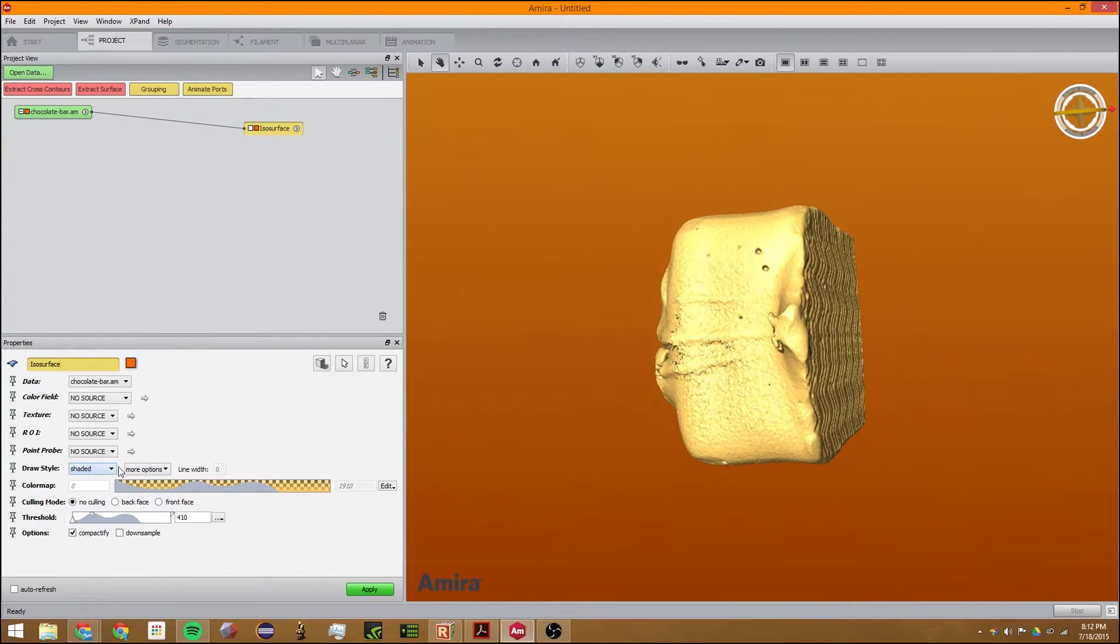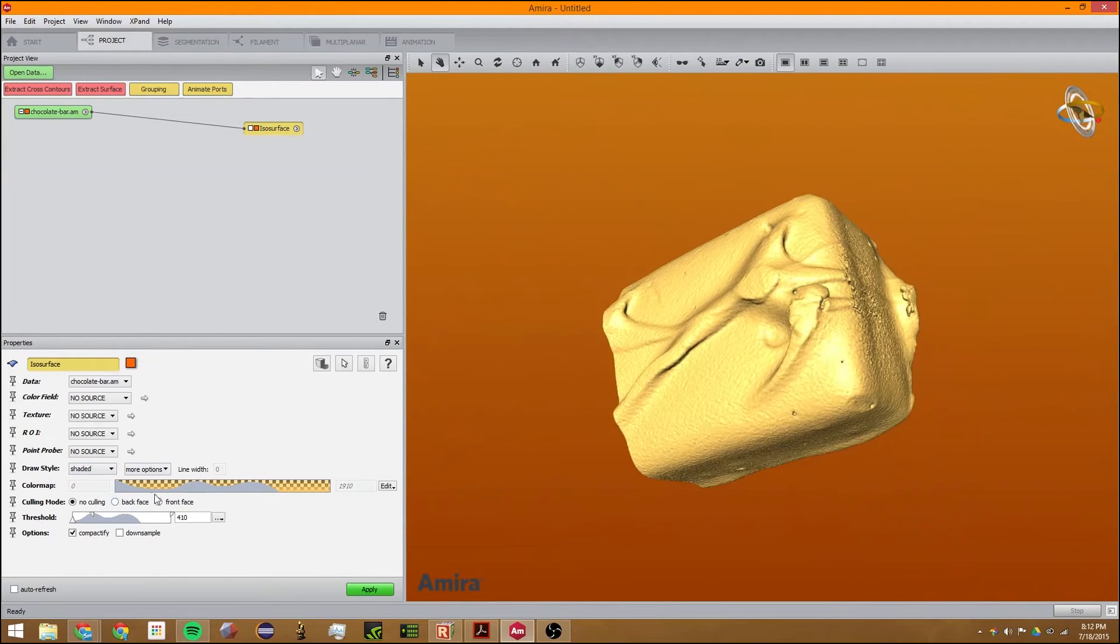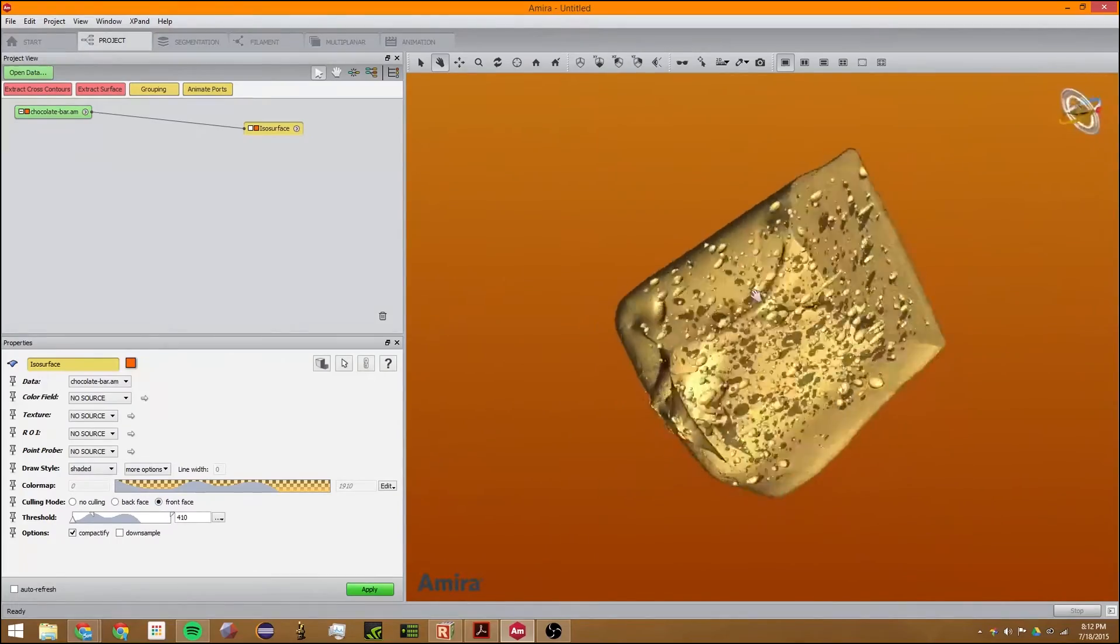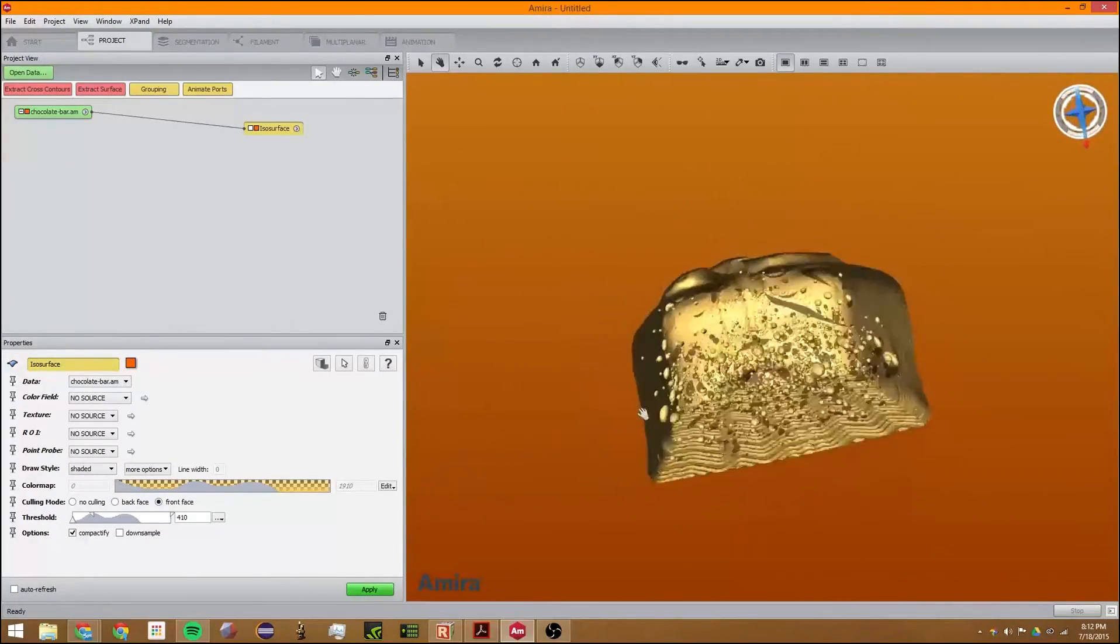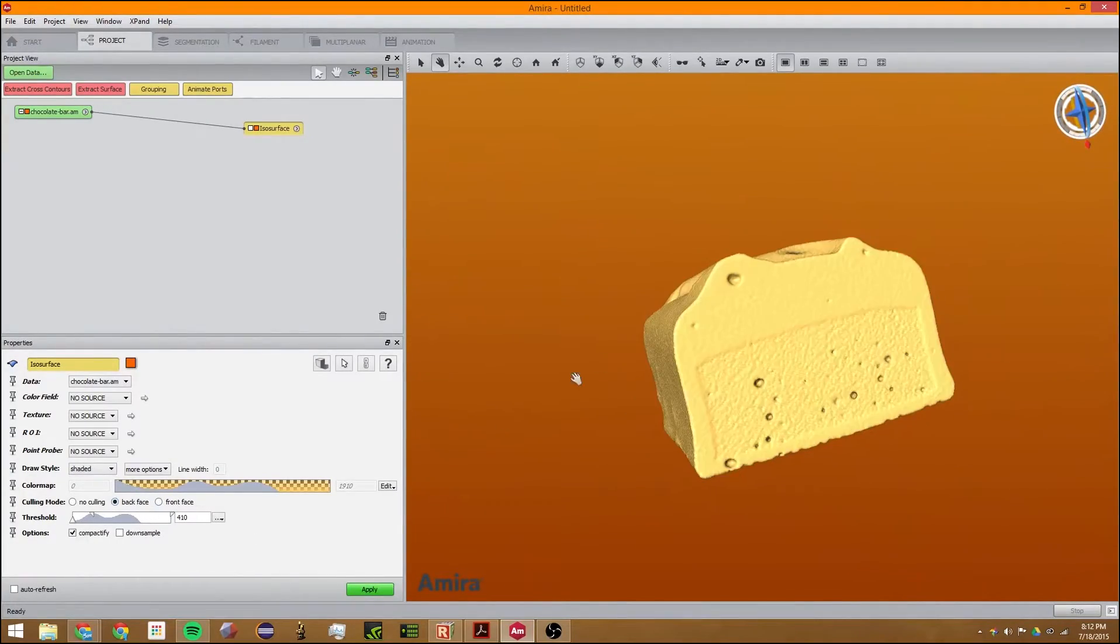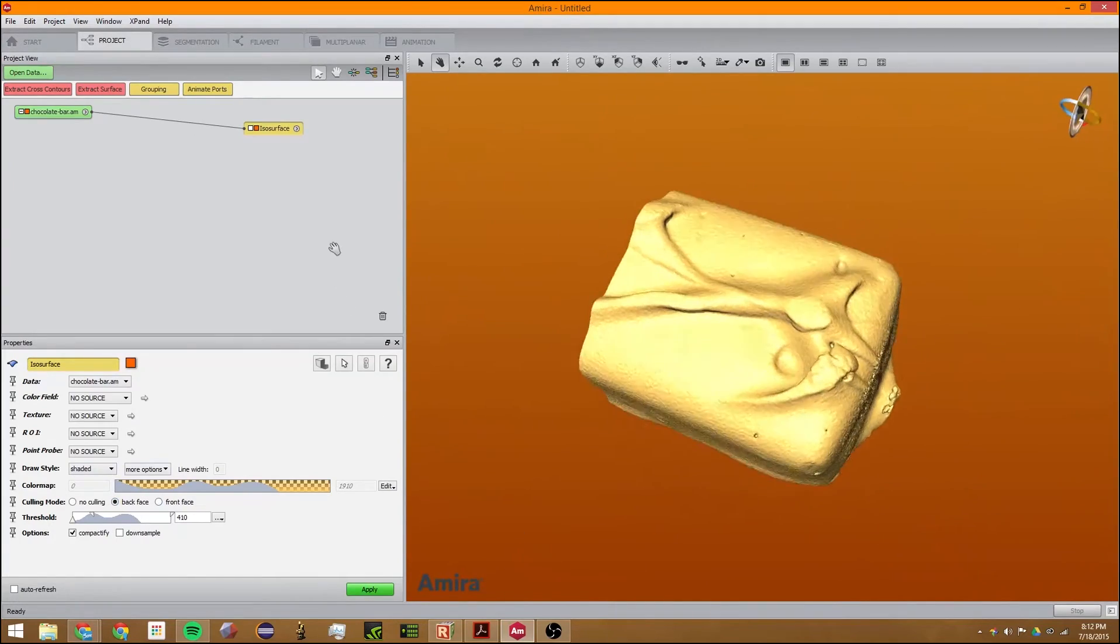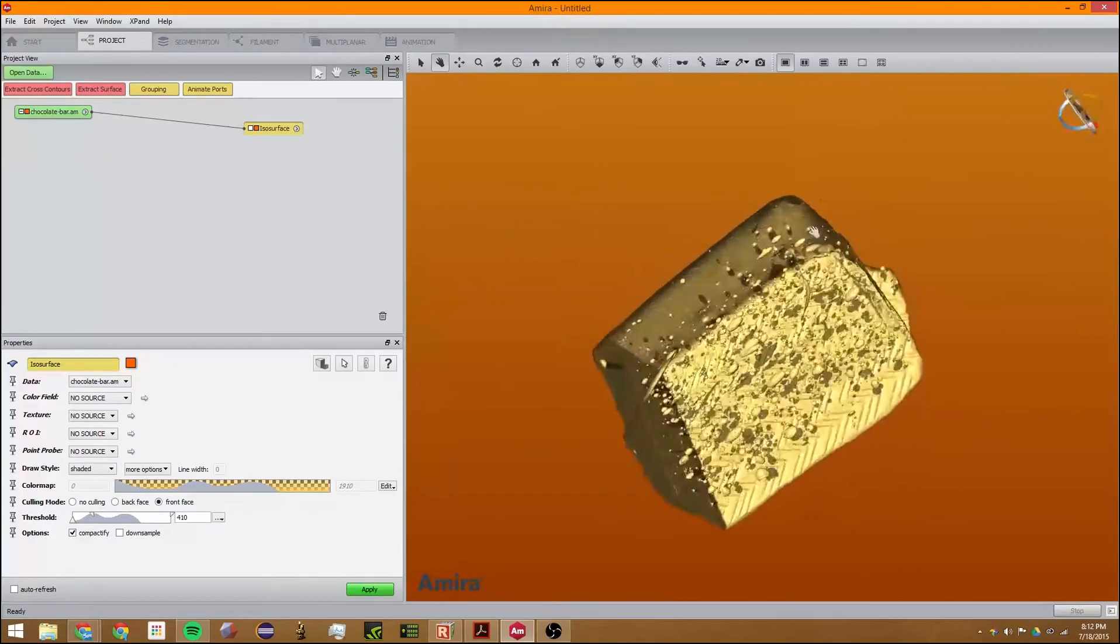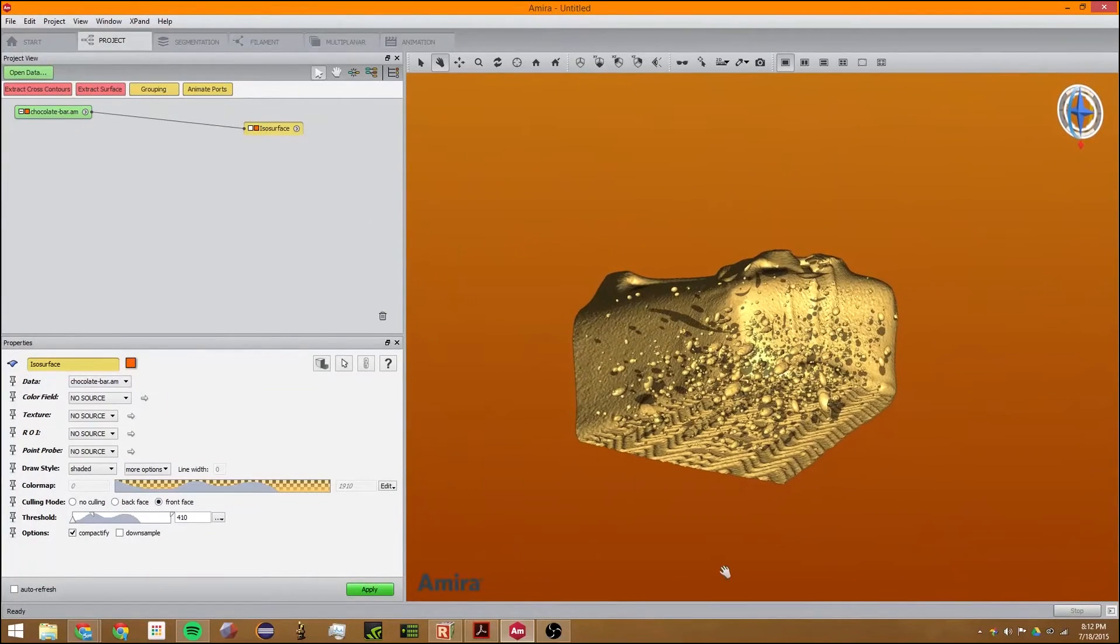You can change the draw style from outlined to shaded, which is the default. You can also cull different parts of it, the back face or the front face. The back face would cull what's behind the camera, which you can't see right now, but the front face would cull what you can see, so we can see inside.